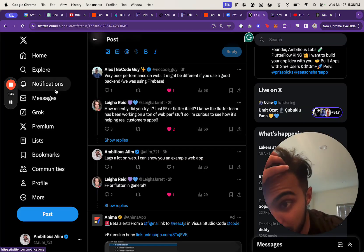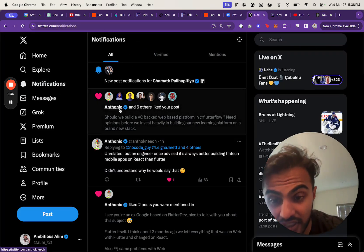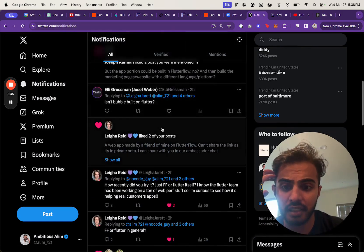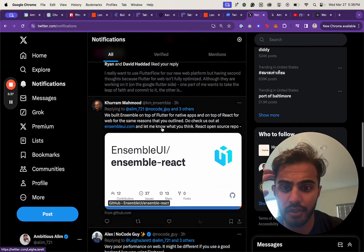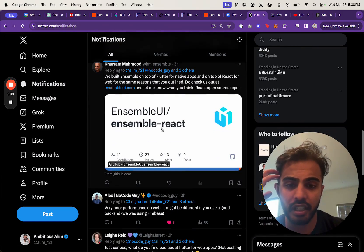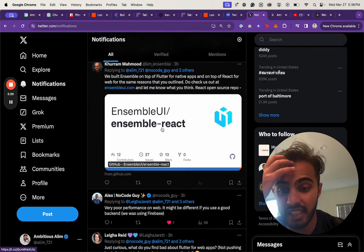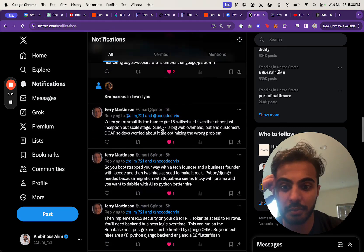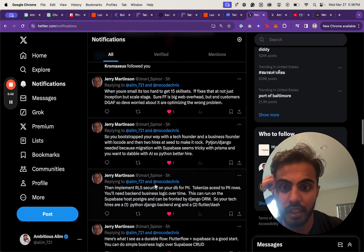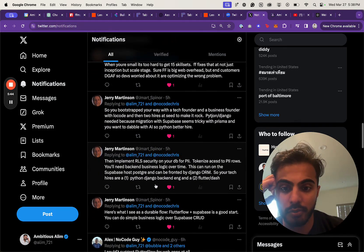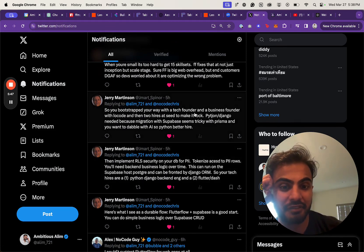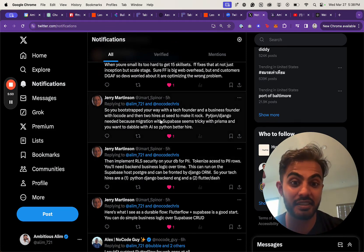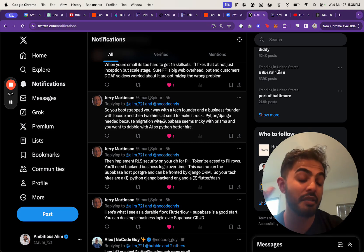There was this conversation, and looking a bit back, we had some other conversations going on. One person said they still don't use Flutter. One person says if you bootstrapped your way with a tech founder and a business founder with low-code, and then two hires at seed to make it rock—pretty much what they're saying is: start lean.